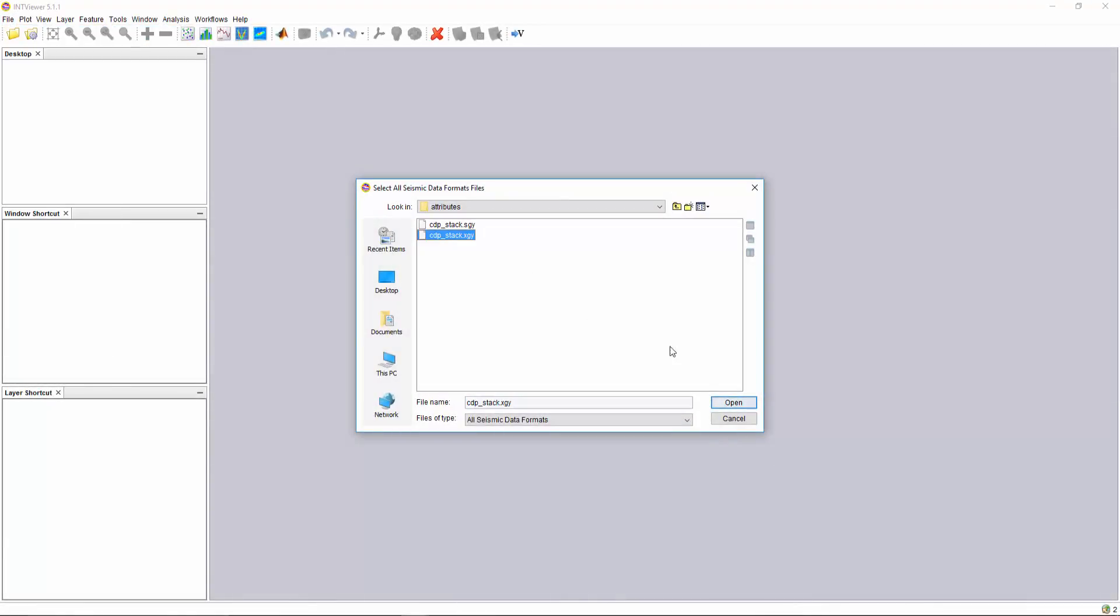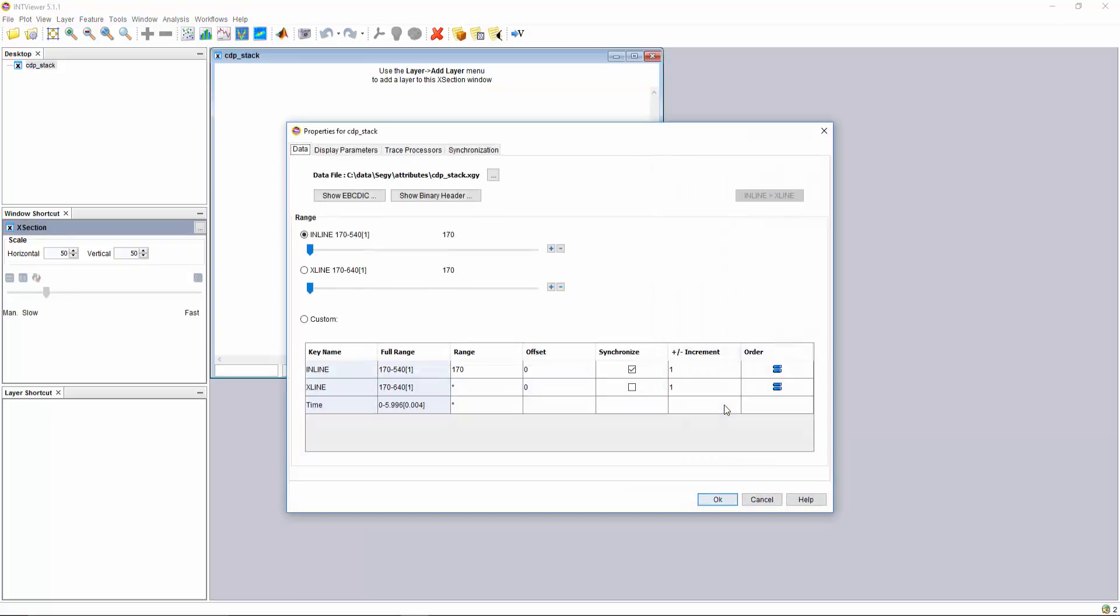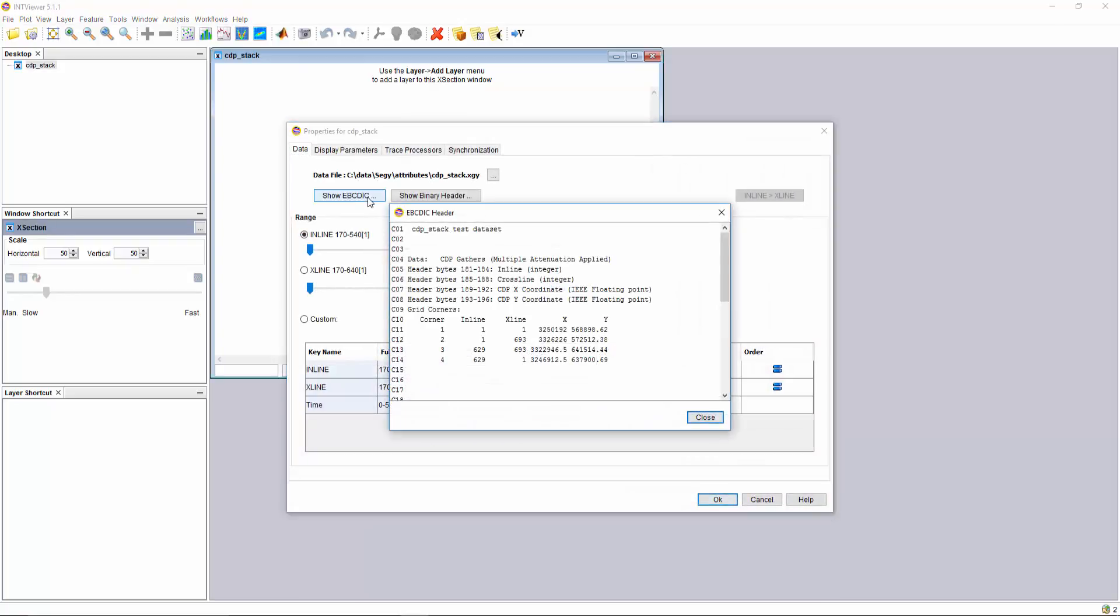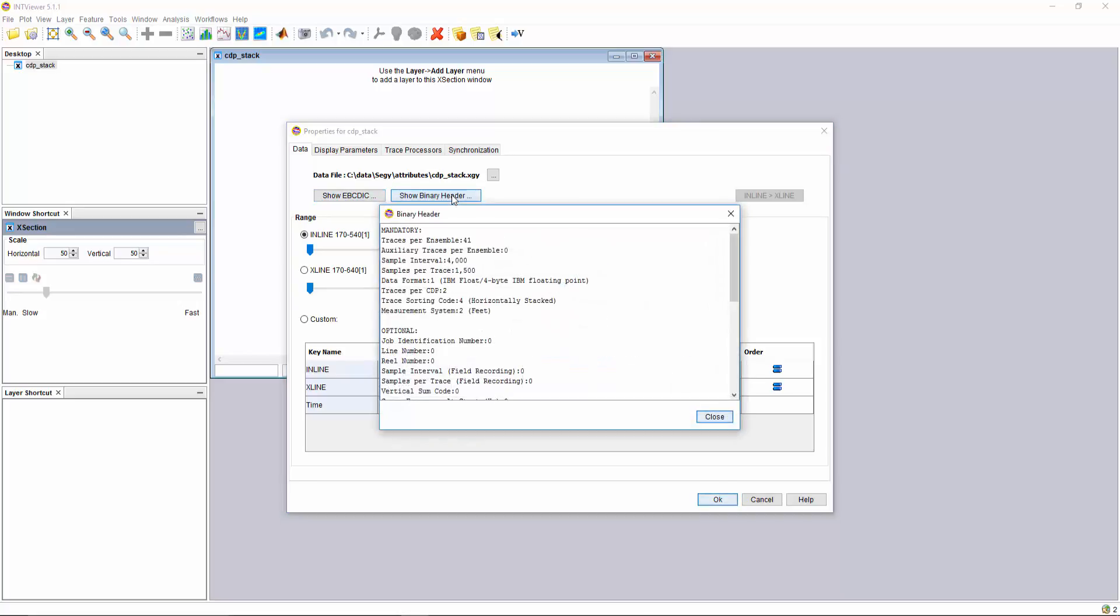We can quickly view the object table to find out the grid corners of the survey and also open the binary header to access additional trace information.